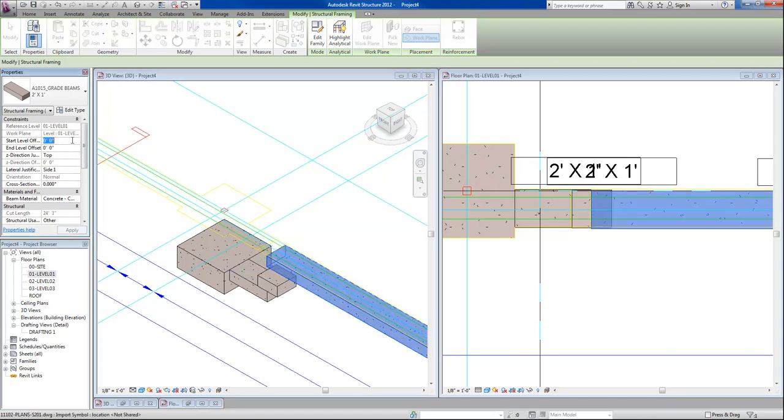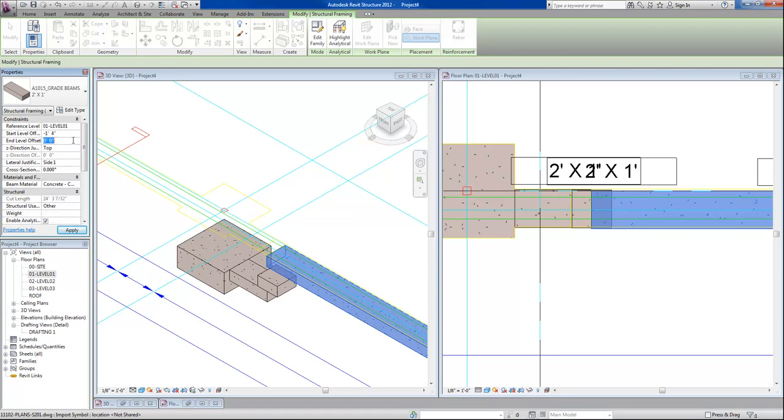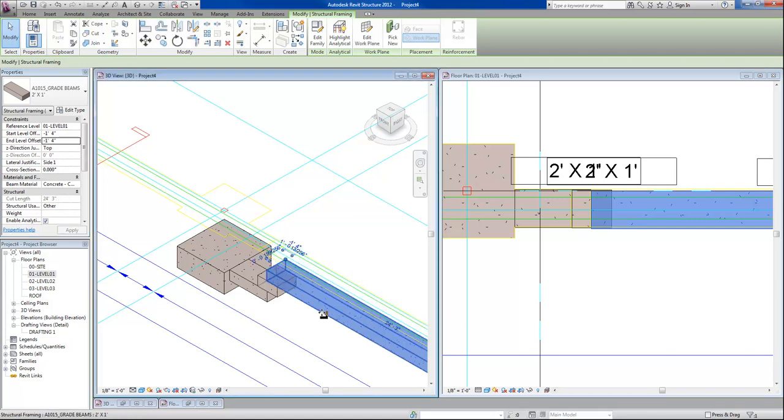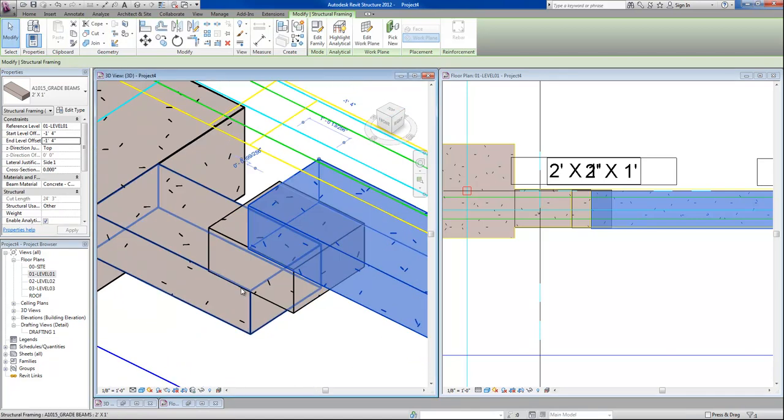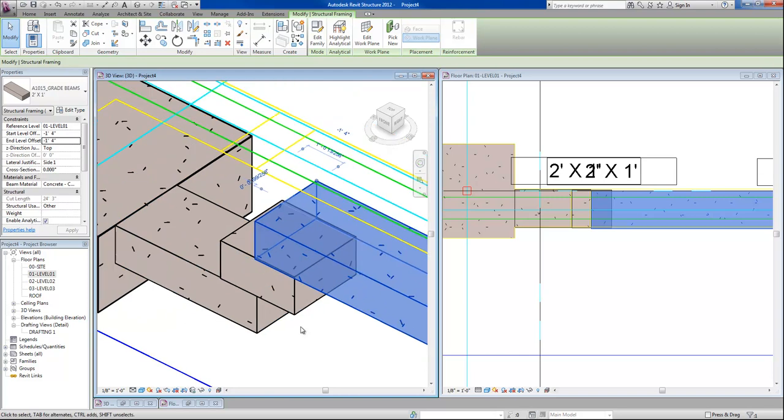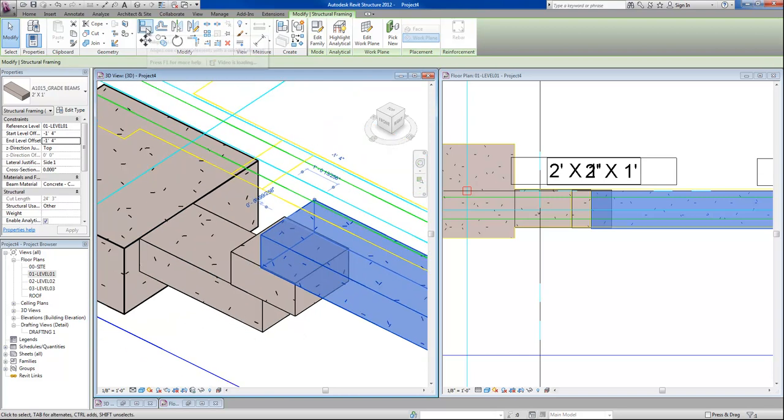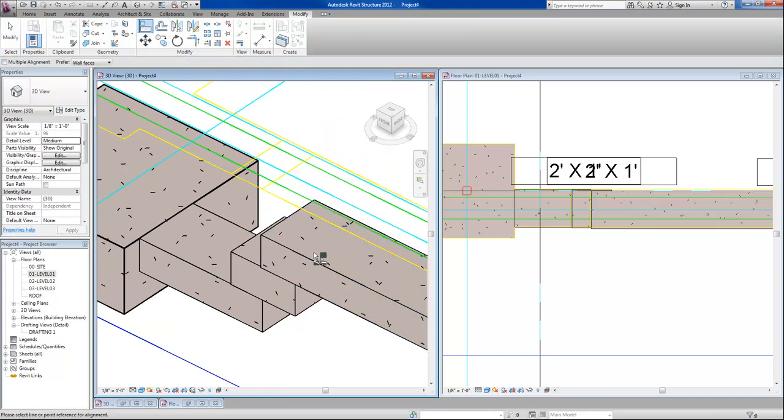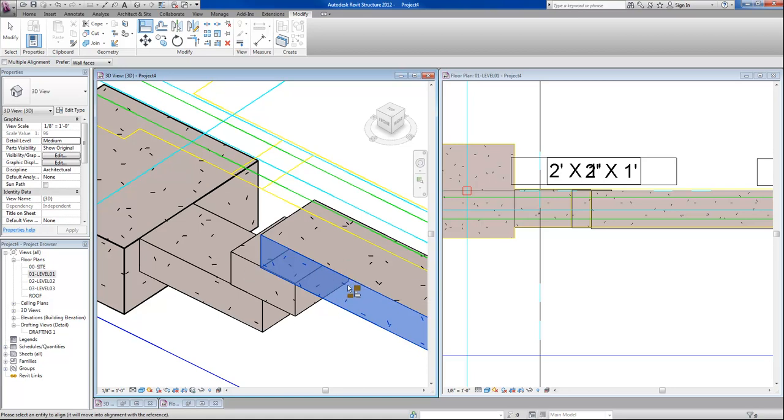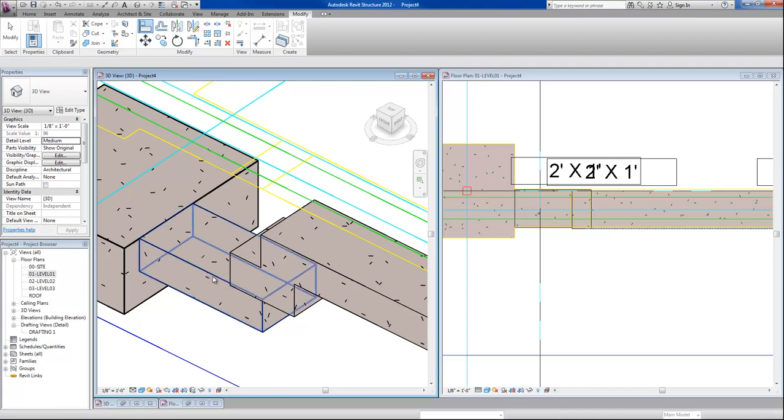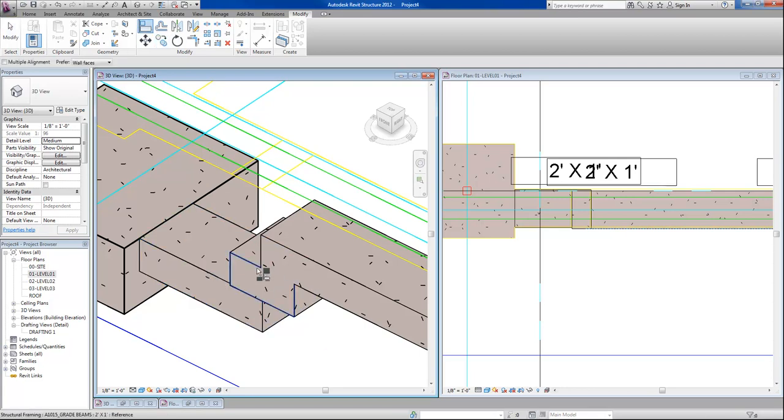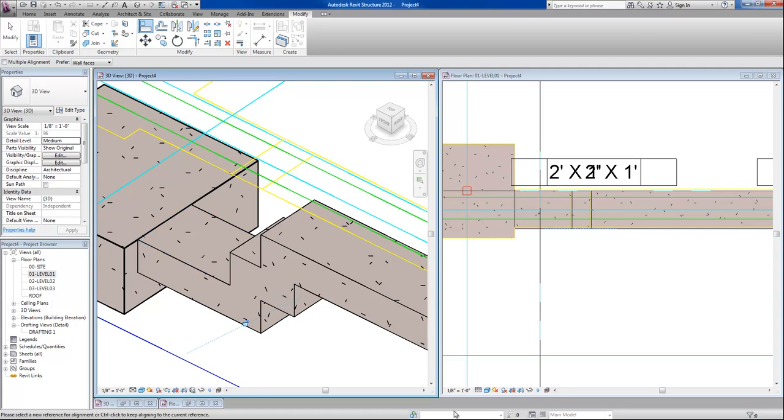And finally, this footing step will be offset 1 foot 4. Now, the last thing that we need to do is we will use the align command to align our footing step by clicking on the one we want to align to first, and then click the edge of our footing step and you'll notice that these footing steps will all be aligned to each other.